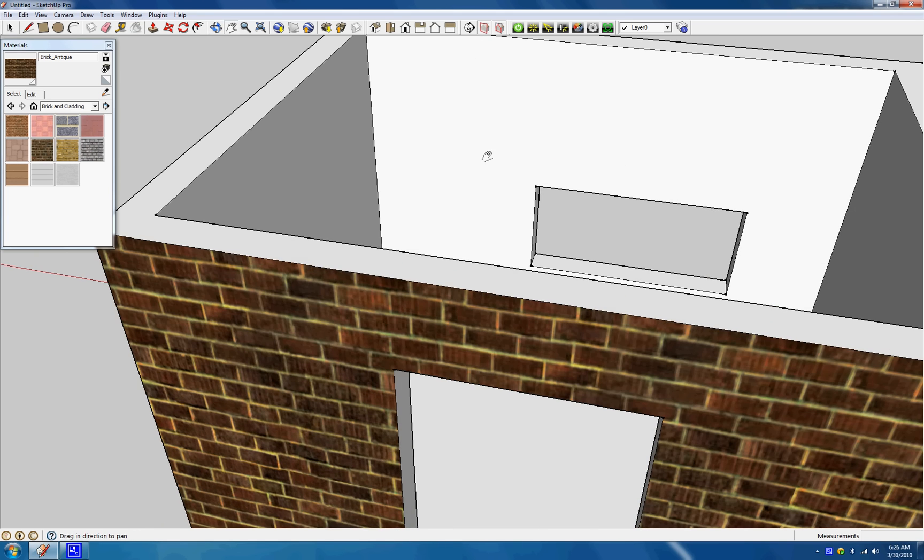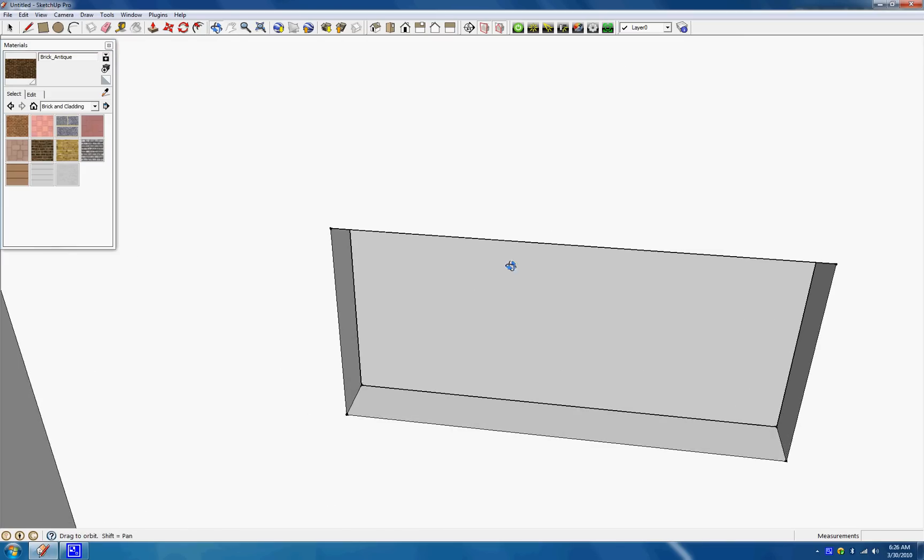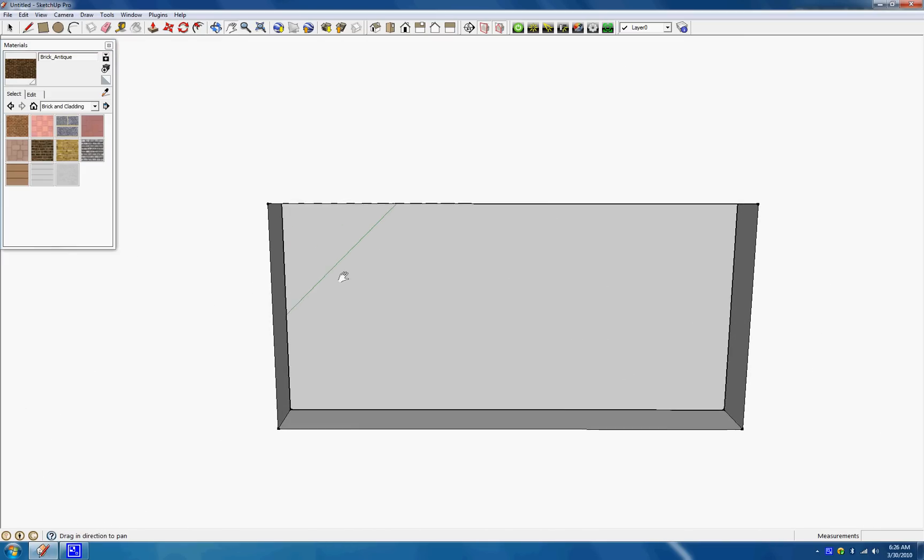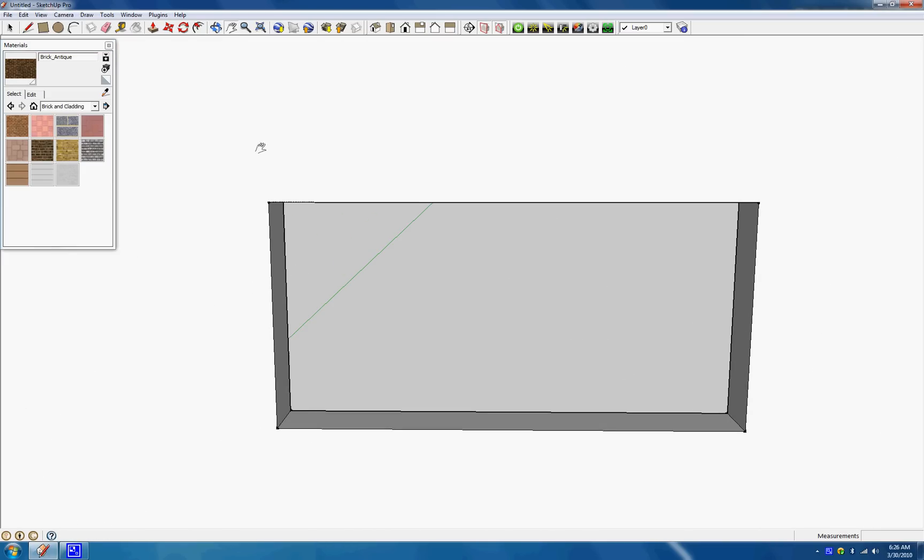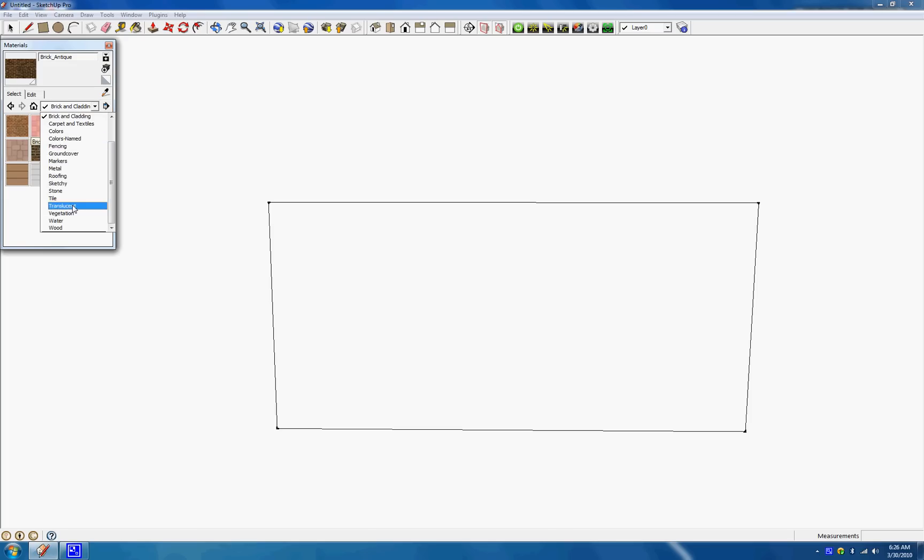Let's go to translucent. And we can, let's see which one. I'll use this one, glass blue. And then go ahead and see how you can see through. That's the basic idea of a window.